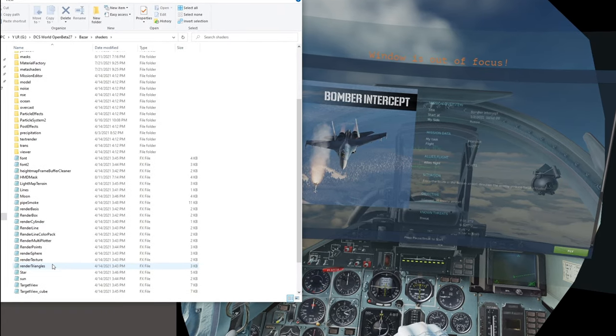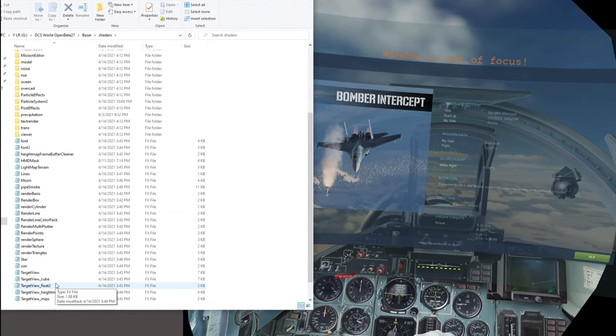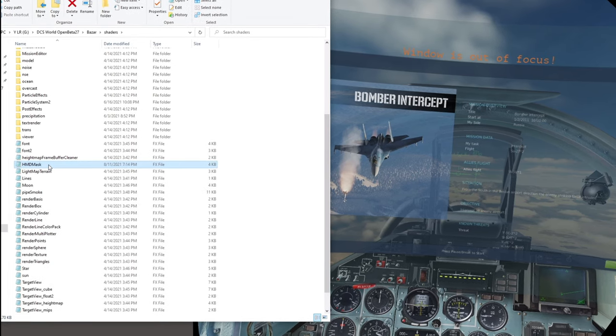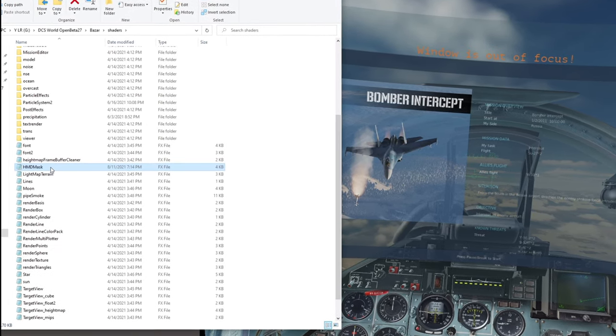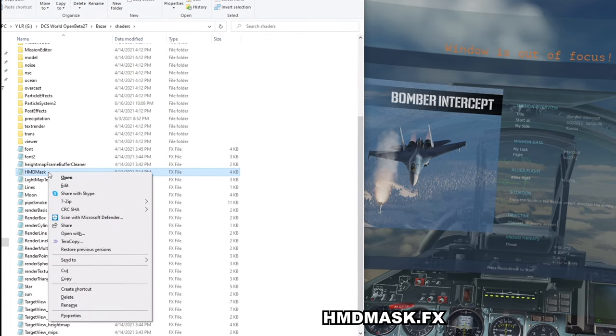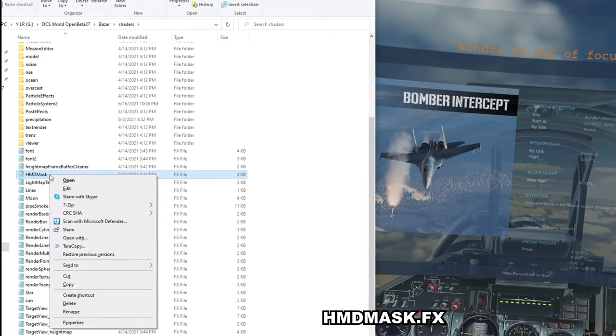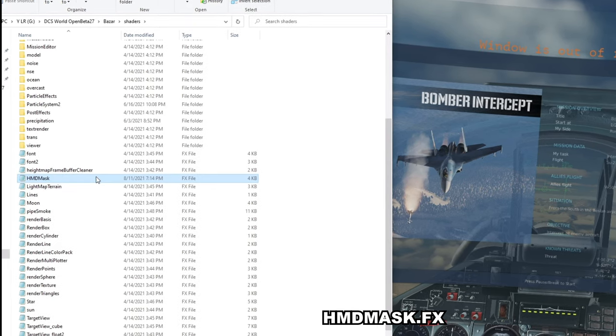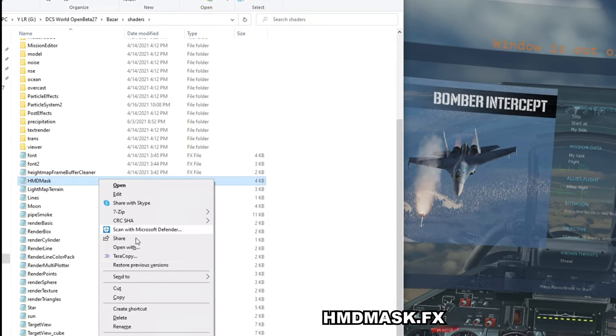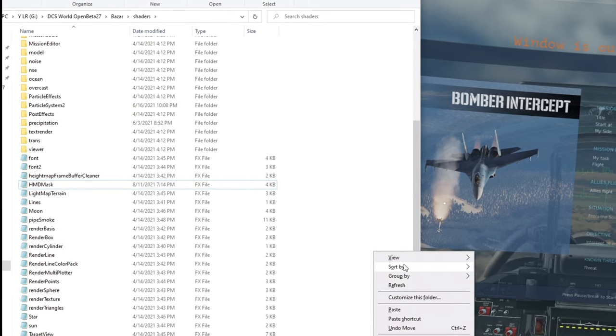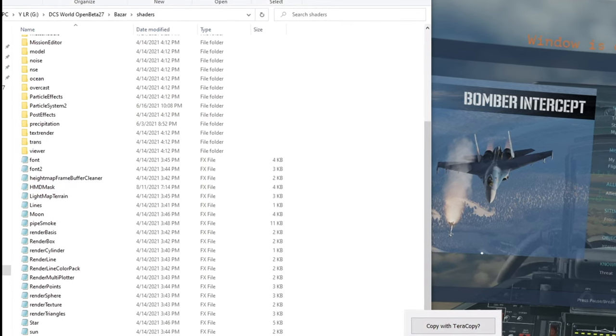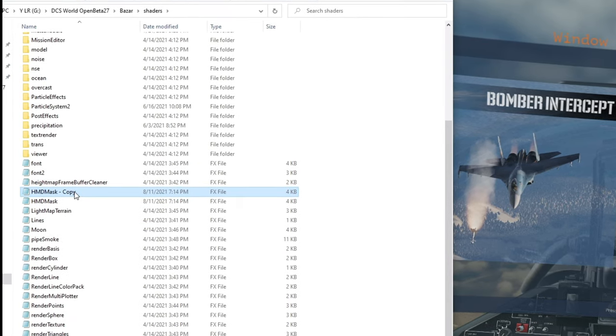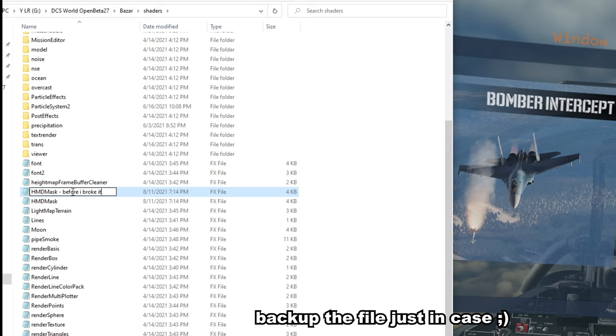In the Shaders folder there is going to be a file called HMD mask. Now this file usually will have a weird icon and you won't be able to open it, so you'll have to right click. But first, before you do that, always before modifying anything, always copy the file and paste in the same location. What that will do is create another copy of it and you can call it 'before I broke it.'